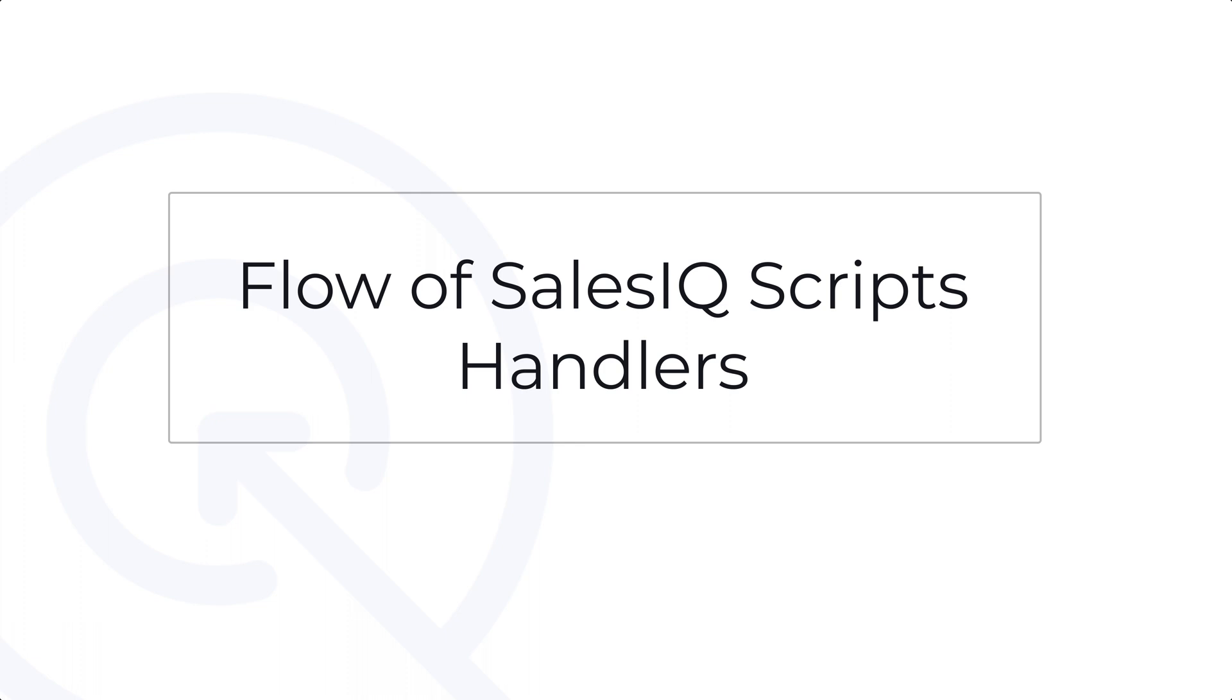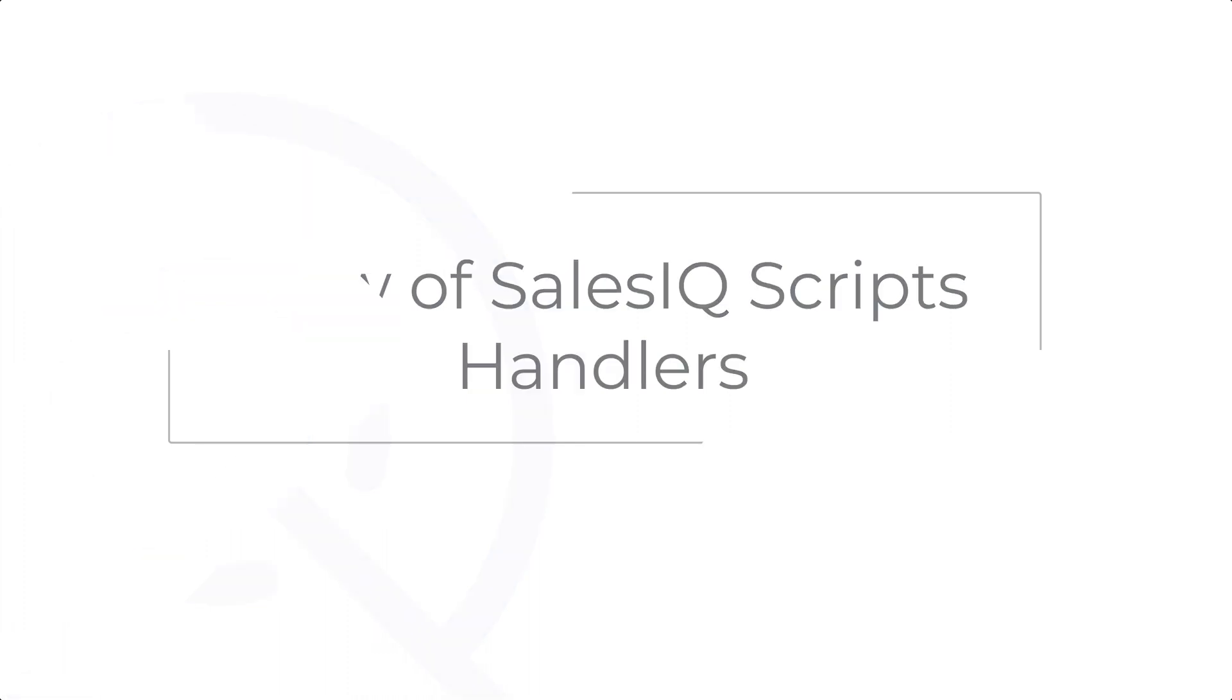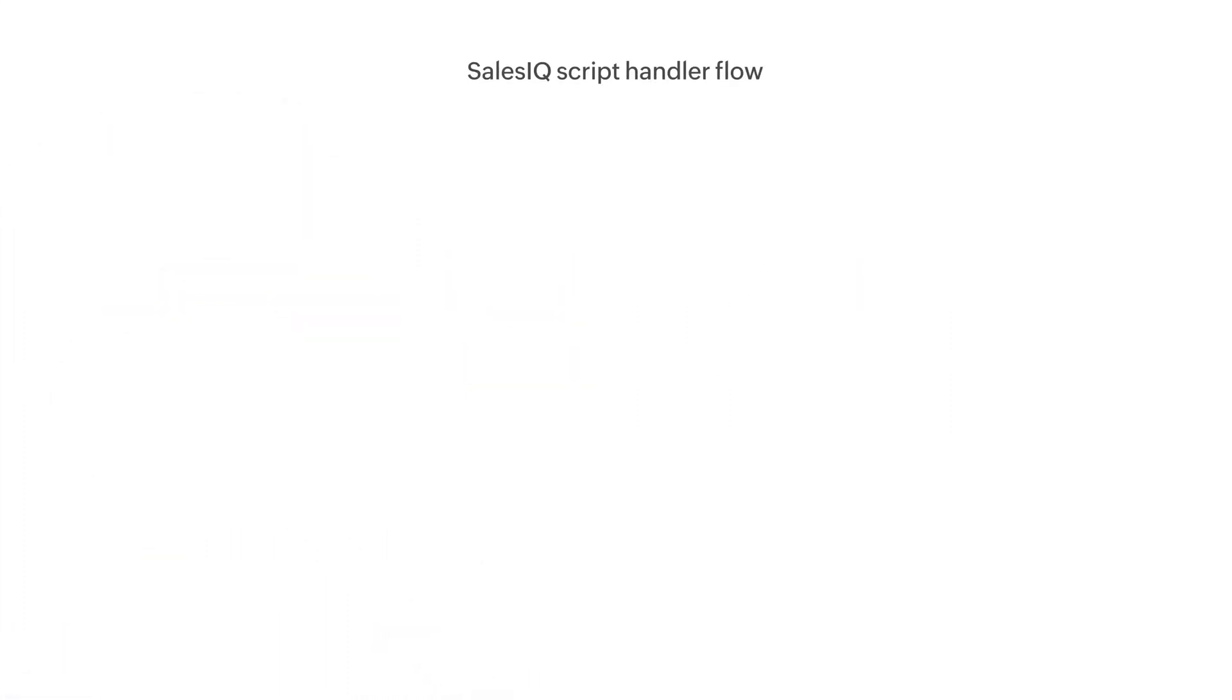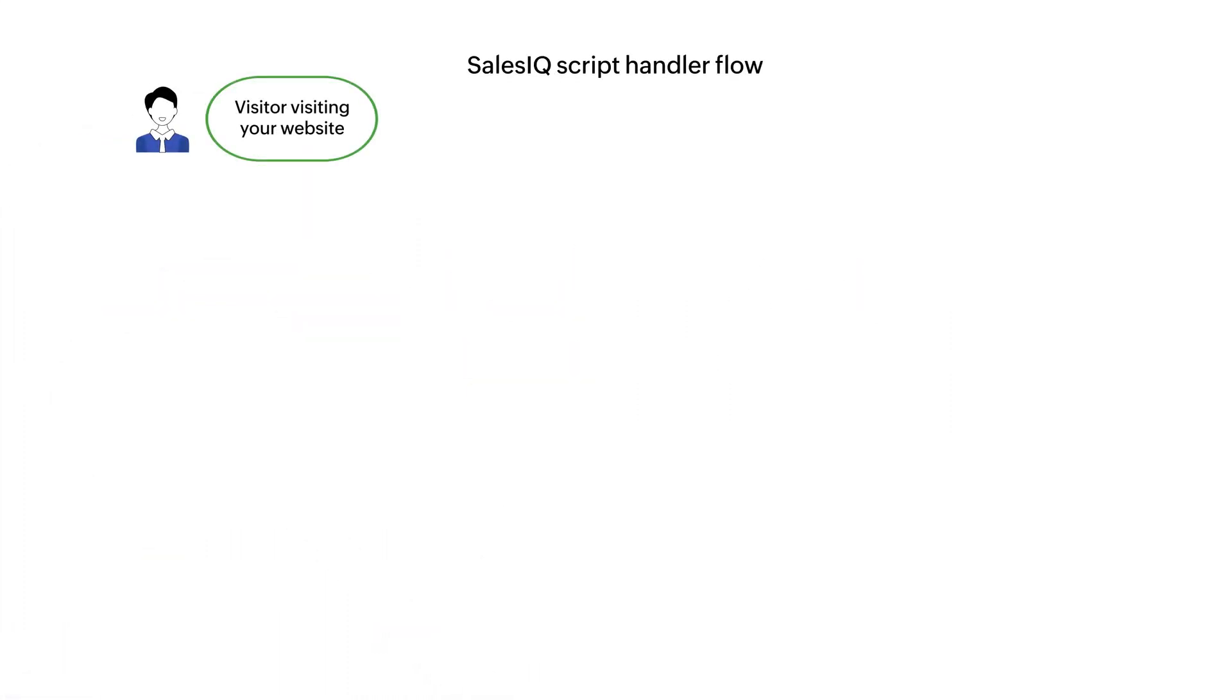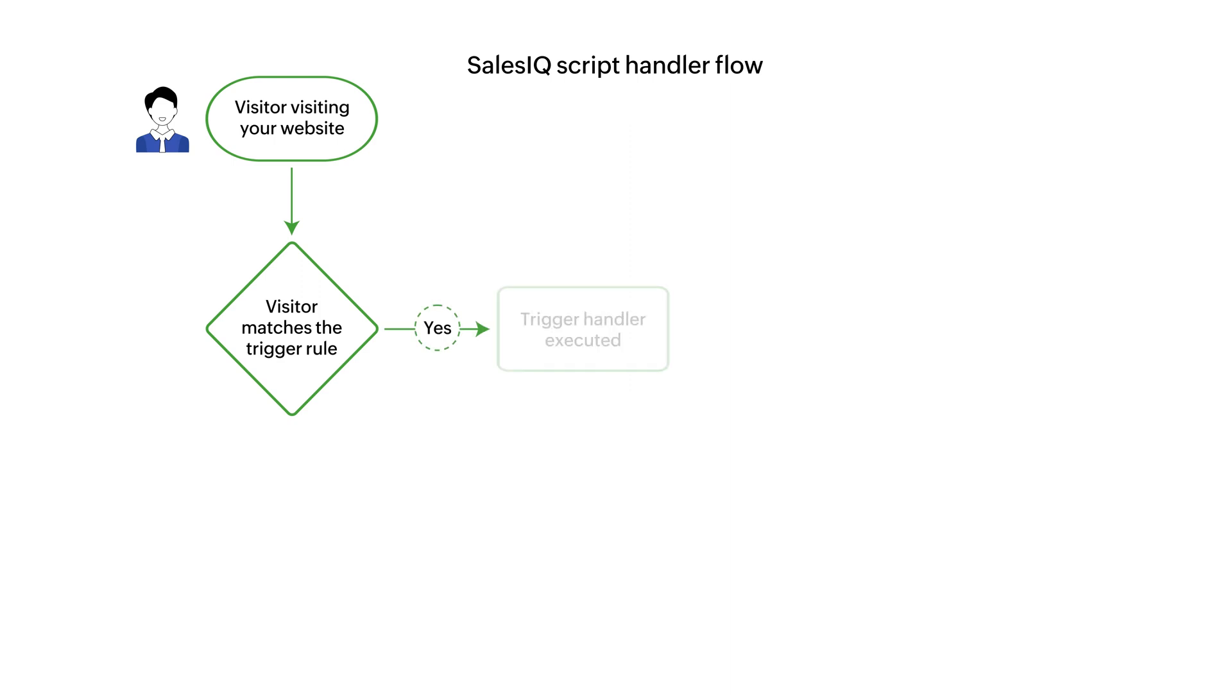Before we dive into the working, let's look at the flow of the handlers first for better understanding. Initially, when a visitor visits your website, if they match the trigger rule set during creation of the Zoho bot, the trigger handler will be executed.